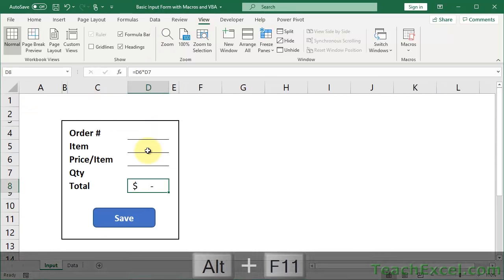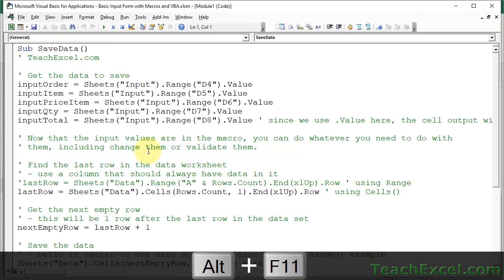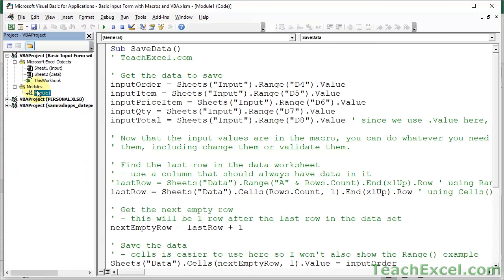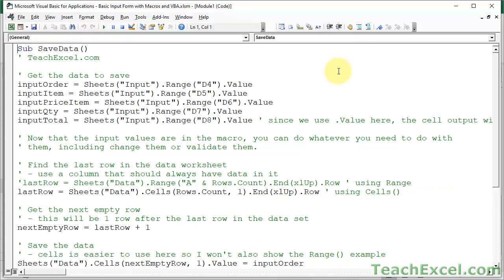Now let's get into the macro. Press Alt+F11 to go to the VBA window, and open up Module 1. If you don't see it by default, go to View, Project Explorer, open up Modules, then Module 1. The macro I have here has a little bit more code than it needs to, but I wanted to make it as easy to understand as possible for people not used to making macros.